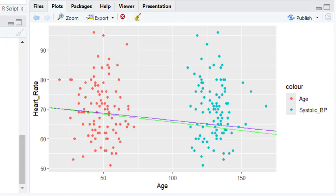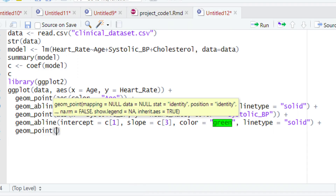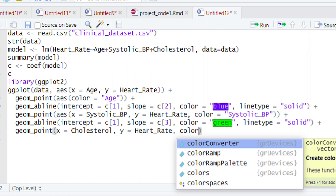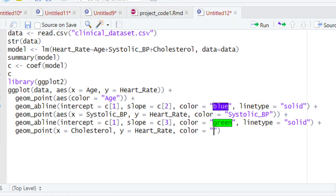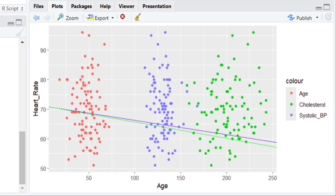Now it's time to plot the third variable — cholesterol. Give a plus sign and on the next line type 'geom_point'. We want cholesterol on the x-axis, so type 'x = cholesterol' and 'y = heart_rate'. Then define 'color = cholesterol'. Run this code and in the plot section you can see the cholesterol data points are now plotted.